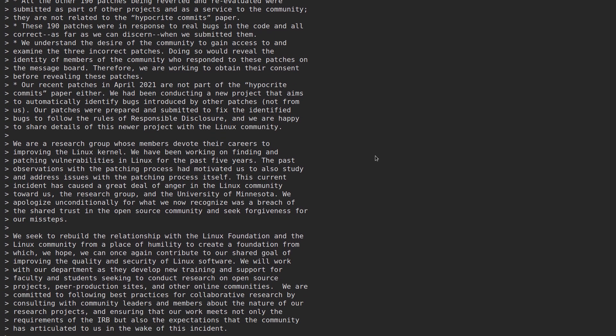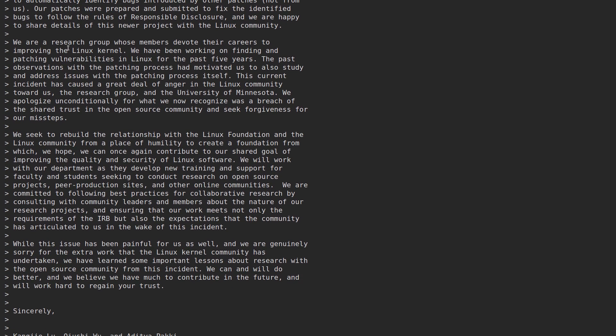We are a research group whose members devote their careers to improving the Linux kernel. We have been working on finding and patching vulnerabilities in Linux for the past five years. This current incident has caused a great deal of anger in the Linux community towards us, the research group, and the University of Minnesota. We apologize unconditionally for what we now recognize was a breach of the shared trust in the open source community and seek forgiveness for our missteps. We seek to rebuild the relationship with the Linux Foundation and the Linux community from a place of humility to create a foundation from which we hope we can once again contribute to our shared goal of improving the quality and security of Linux software.